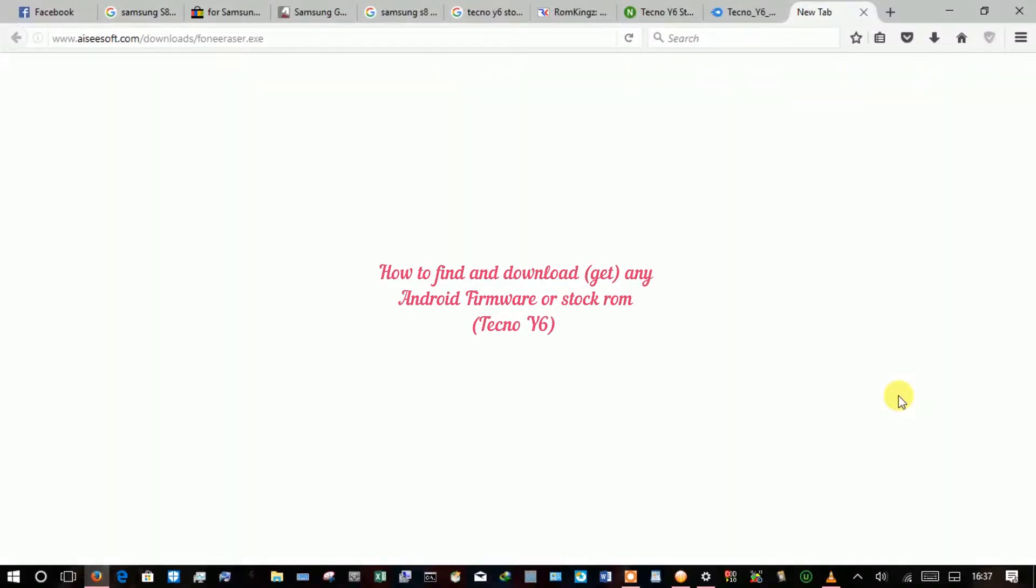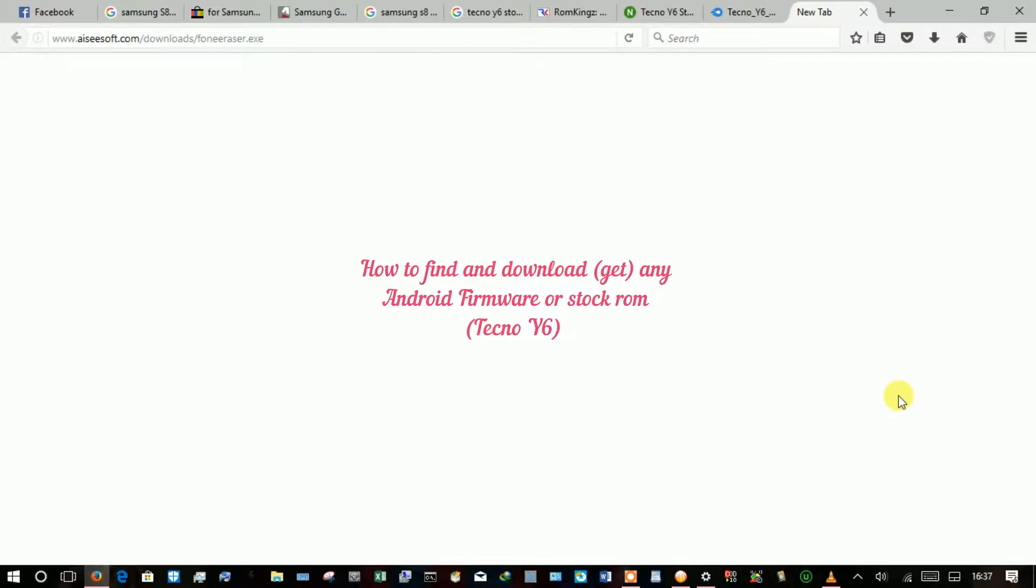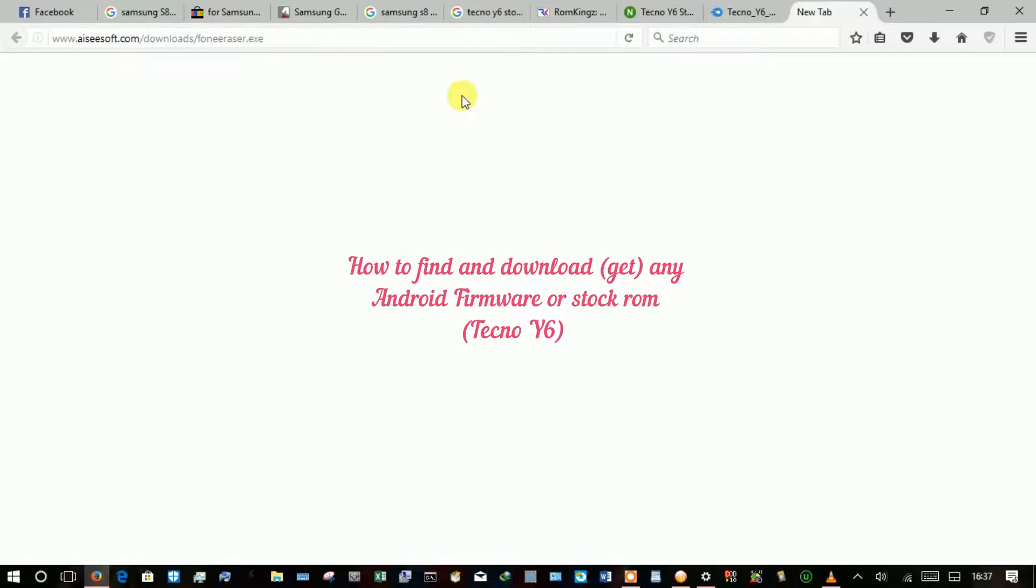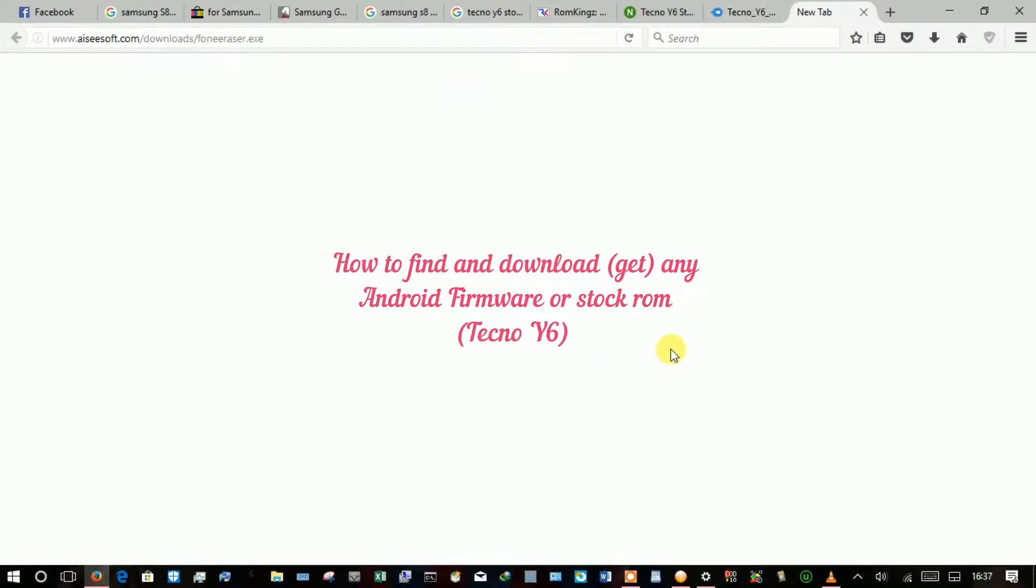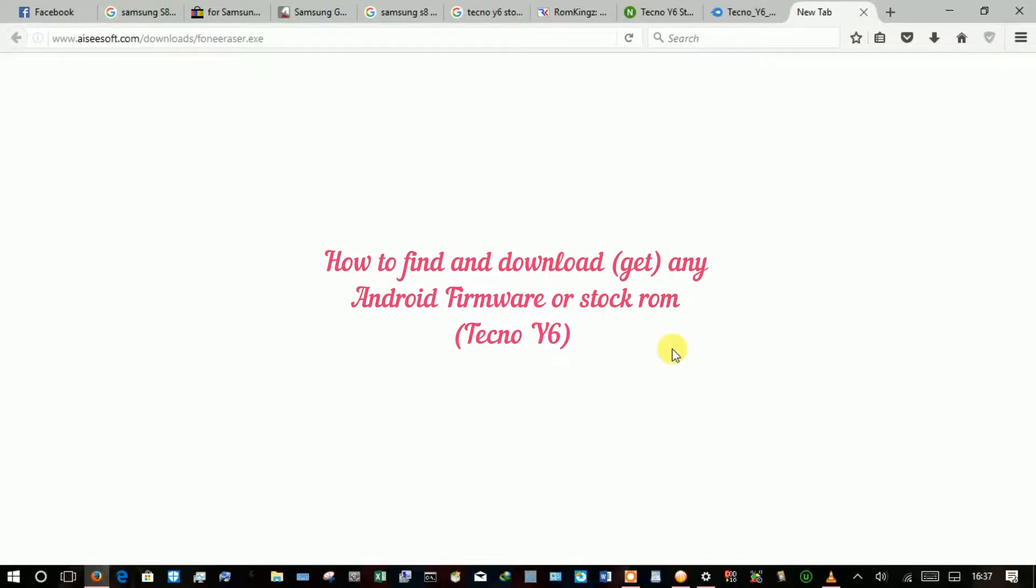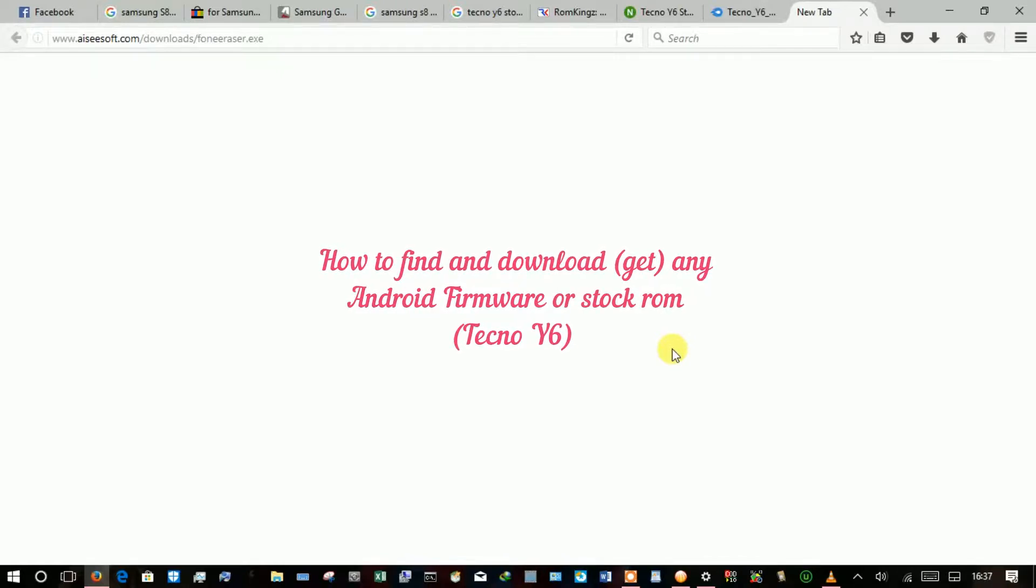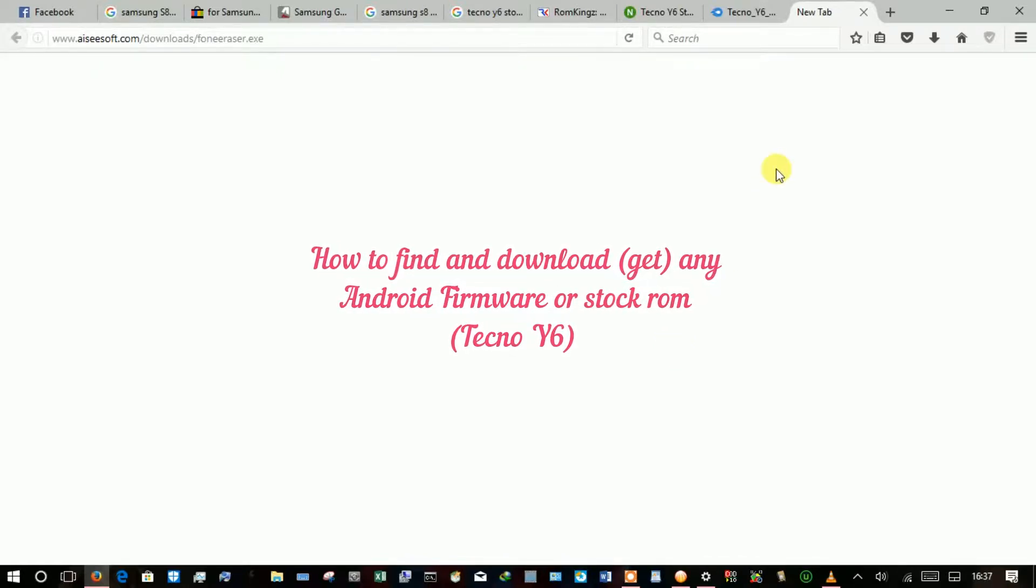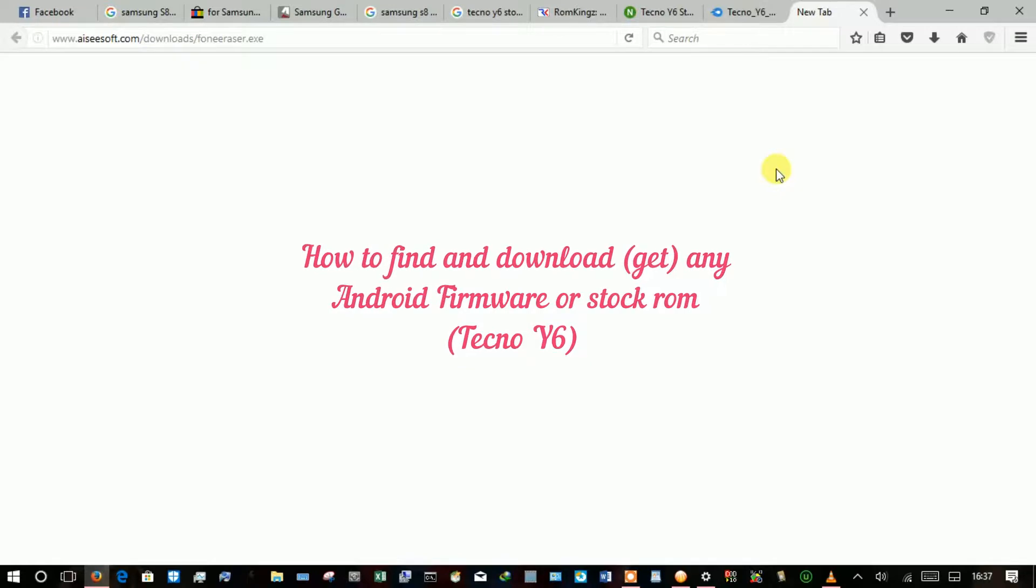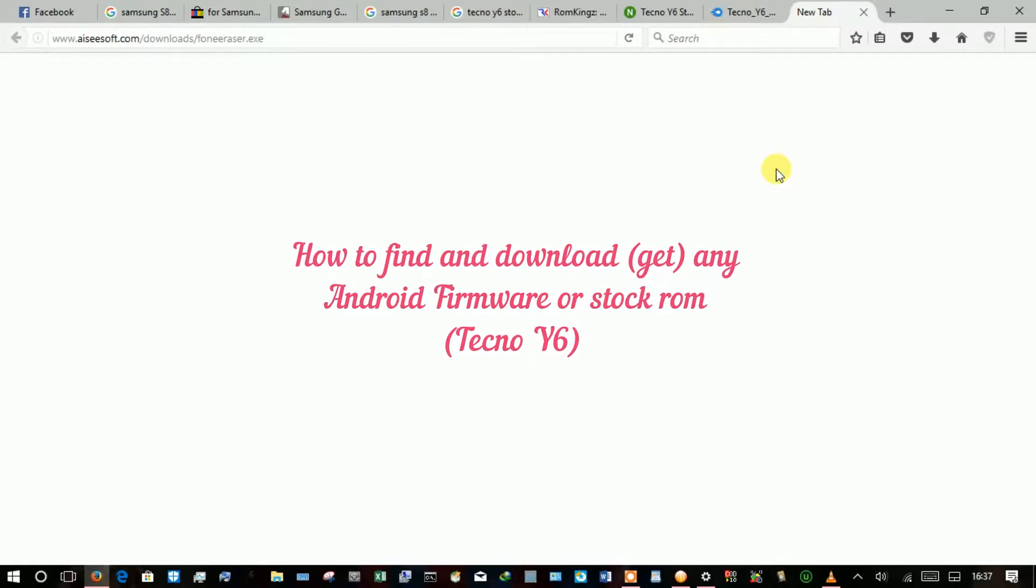It's quite simple. So let's say for instance I'm flashing Tecno Y6. For your information, flashing Tecno or any phone that uses MTK chipset involves using SP flash tool.